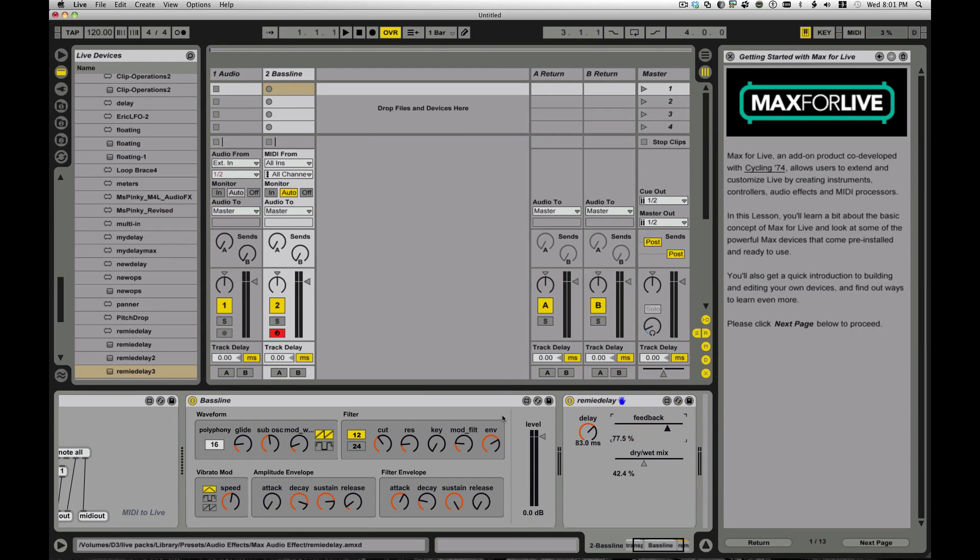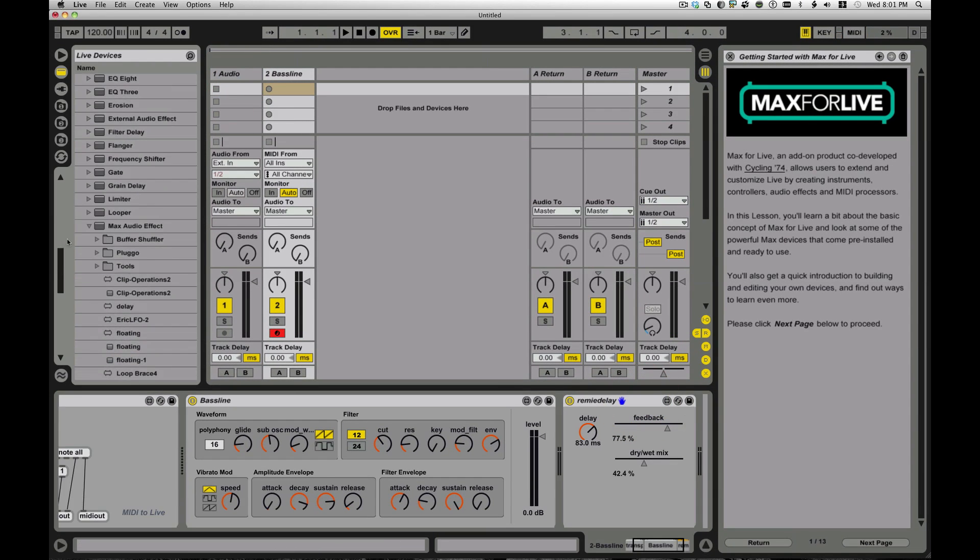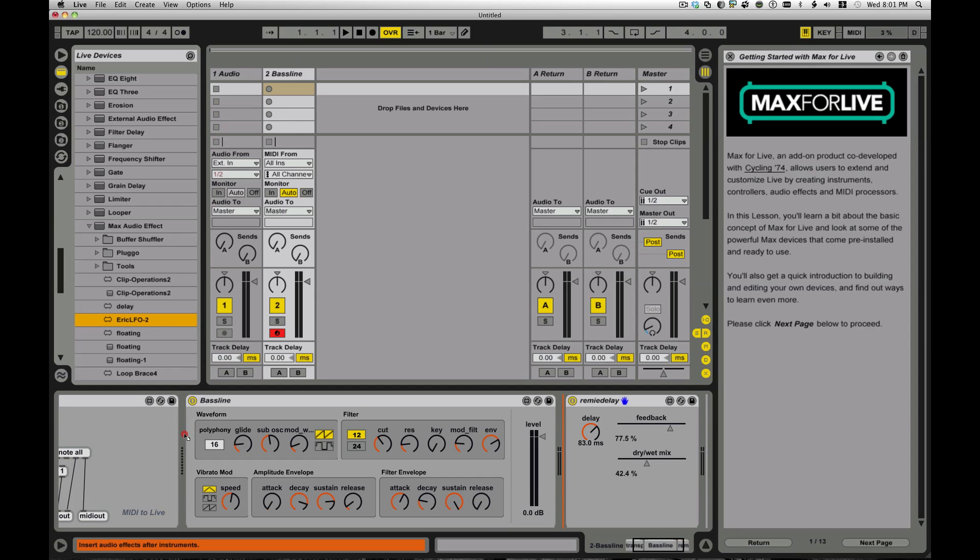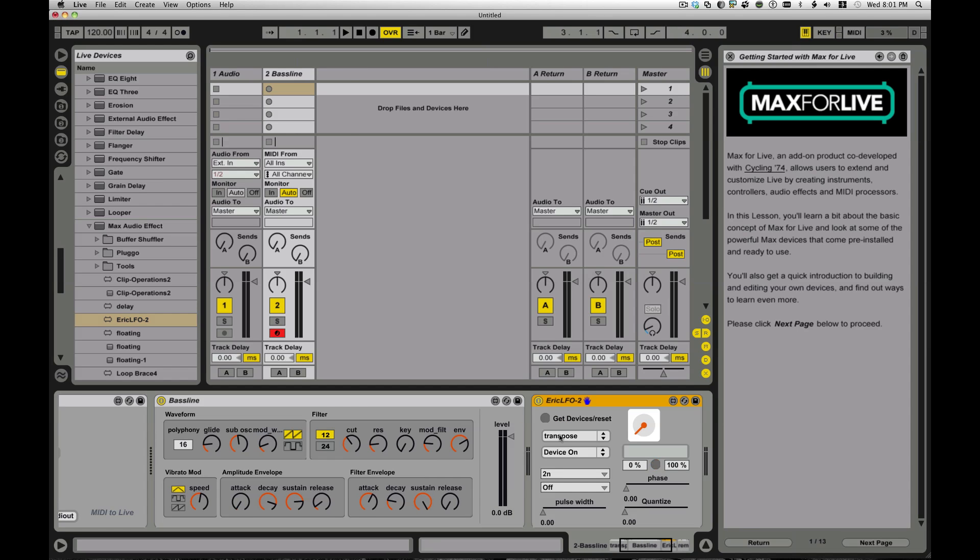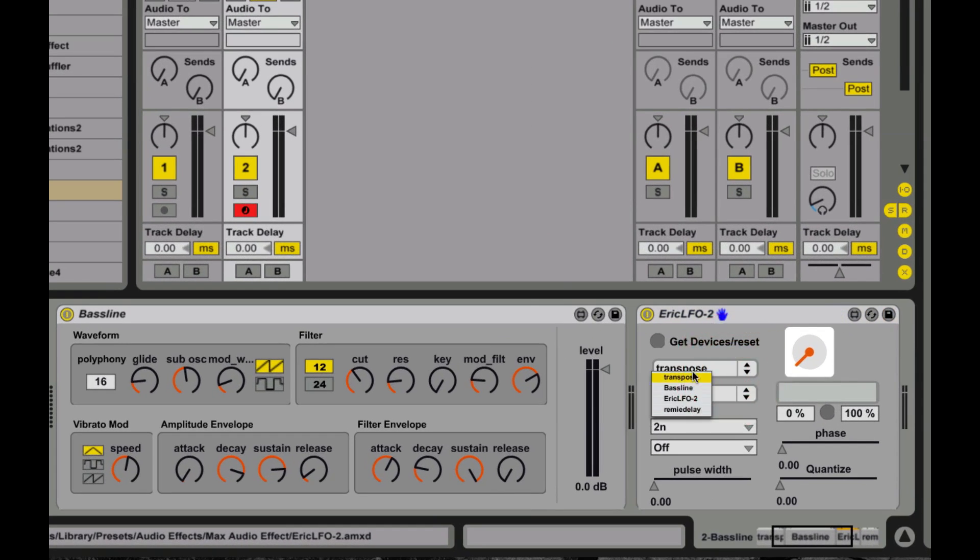You also can do all kinds of crazy stuff with the actual Ableton Live interface as well, which I find this to be really spectacular. So here, I'm pulling in a device called my Eric LFO.